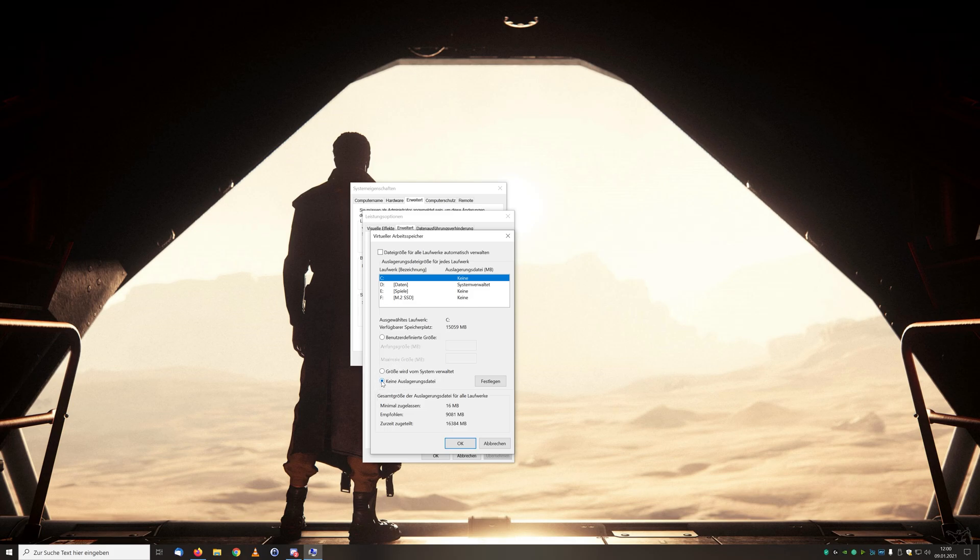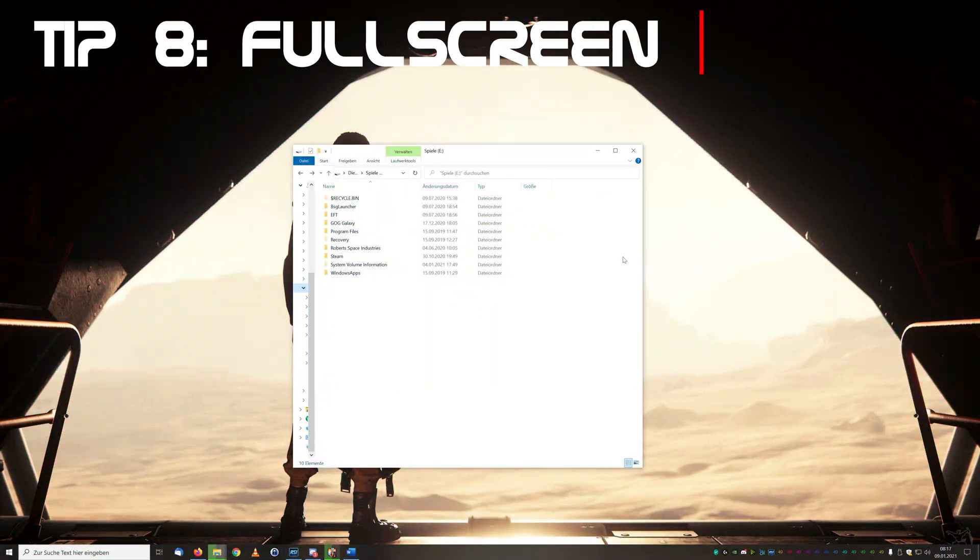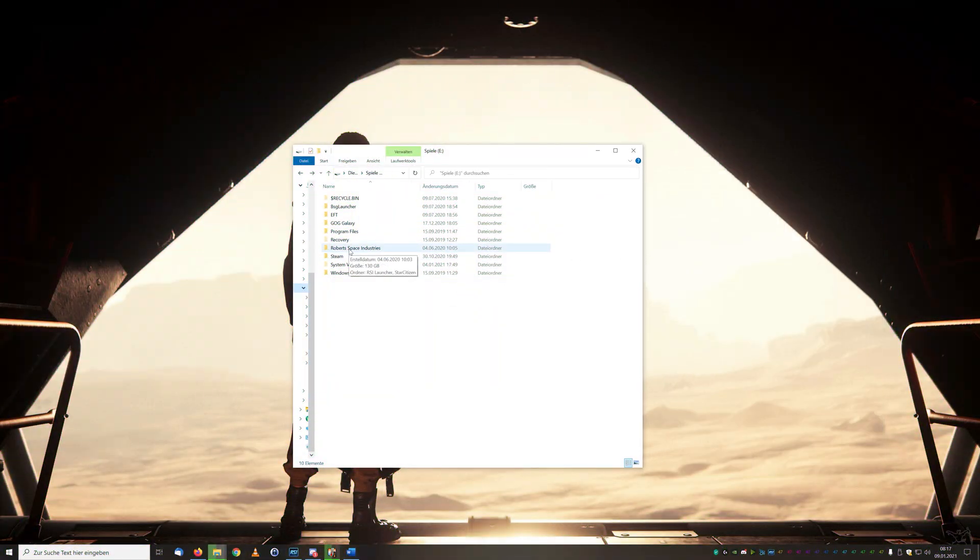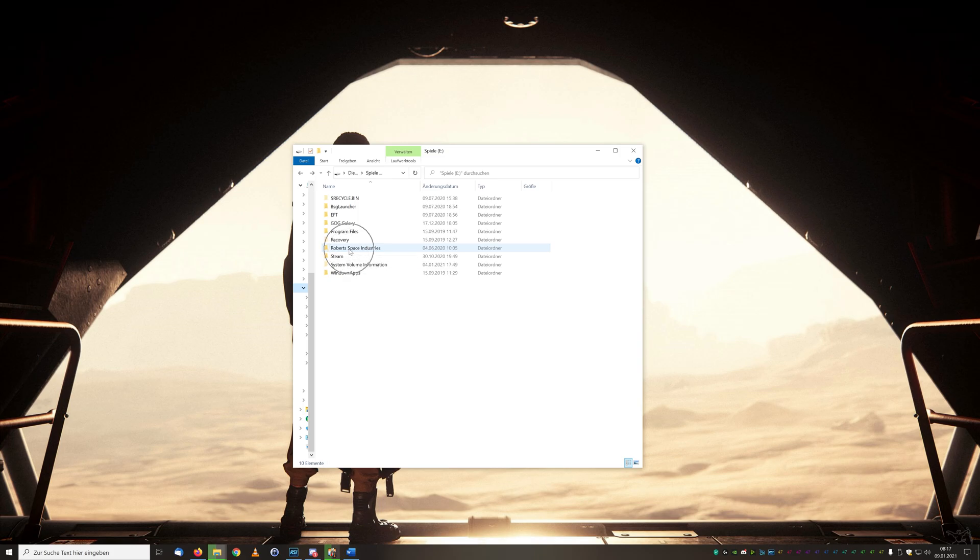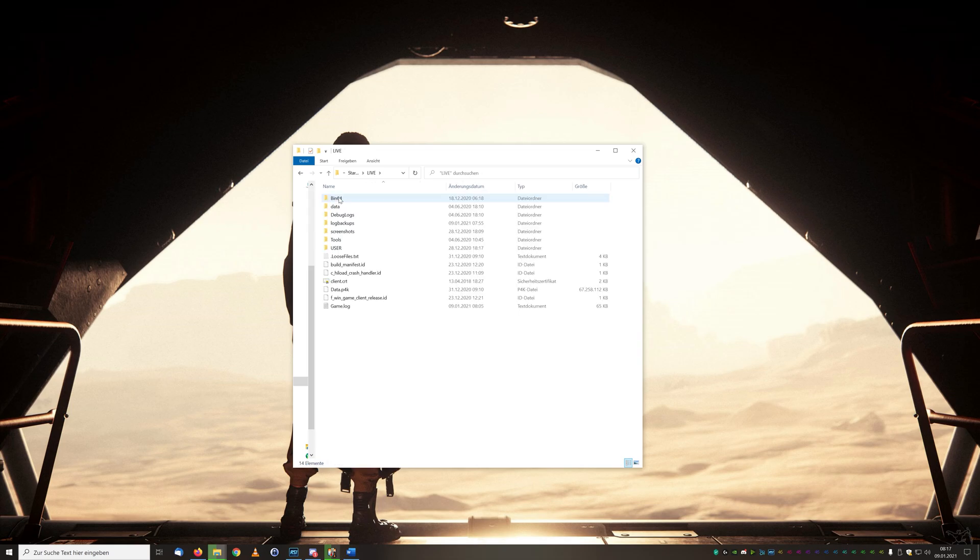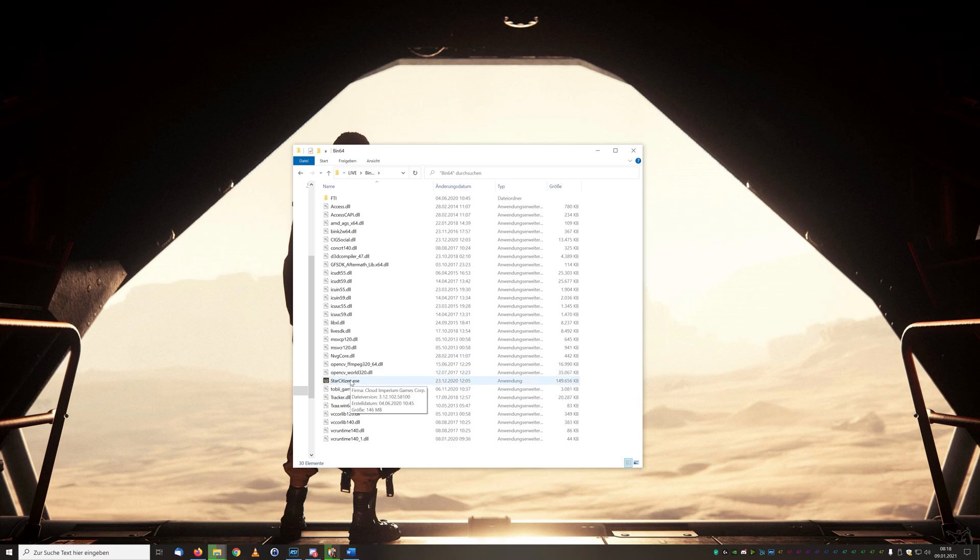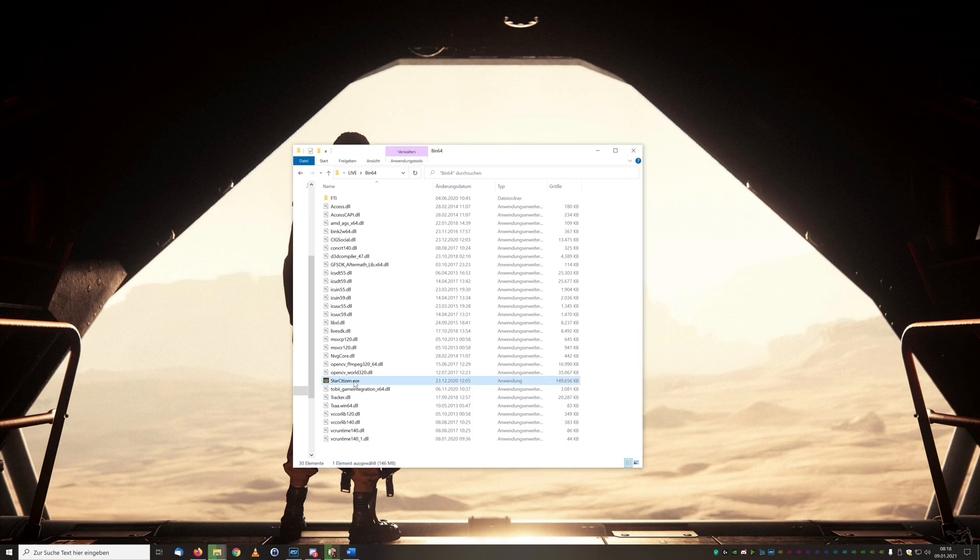Tip number eight is a little bit unusual but for Star Citizen a performance bringer. Under your installation directory, go to Roberts Space Industries and Star Citizen, come here in this menu. On the live we find the current game version. There is the folder bin64 and there we have Star Citizen.exe. Right-click on it and select properties for the next menu window.